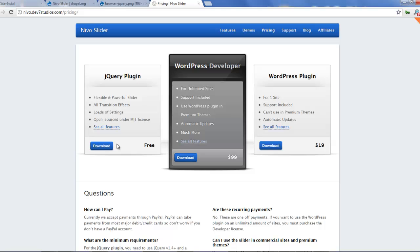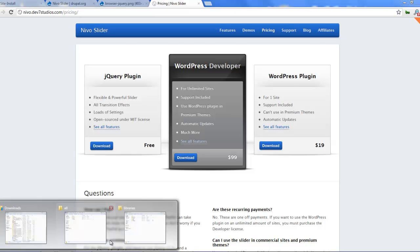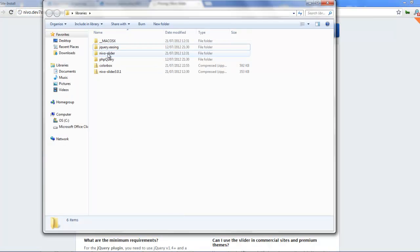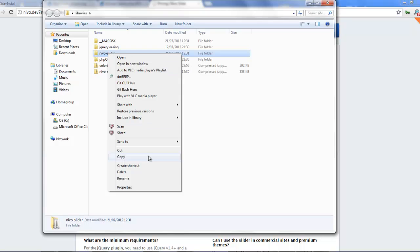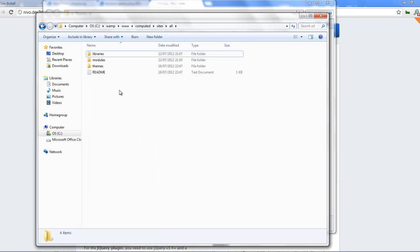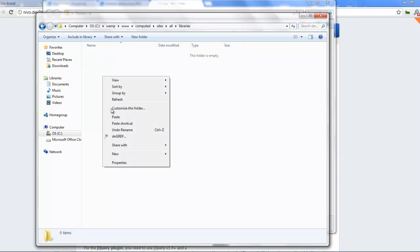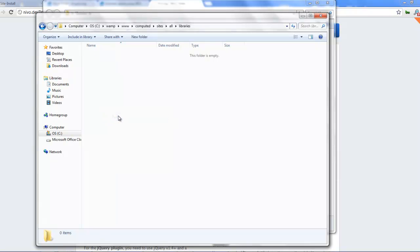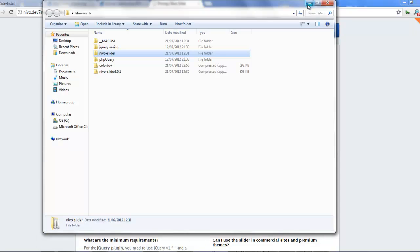You save that in your sites/all/libraries or sites/site-name/libraries as you require. You want to get the free version and click download. I already have a downloaded one, so I would copy it here — I've extracted it. And I would save that in my libraries folder and paste it in there.